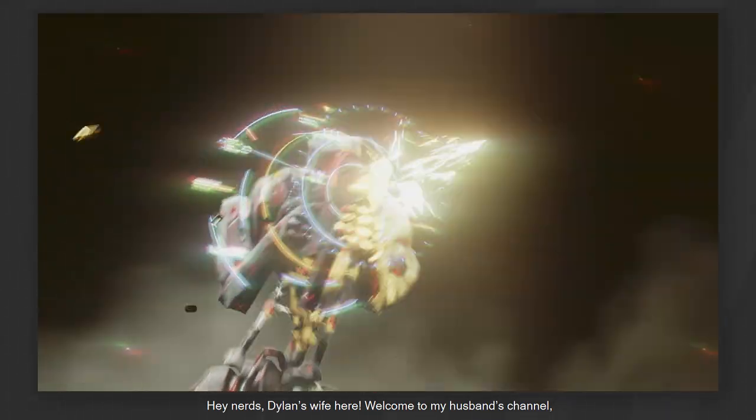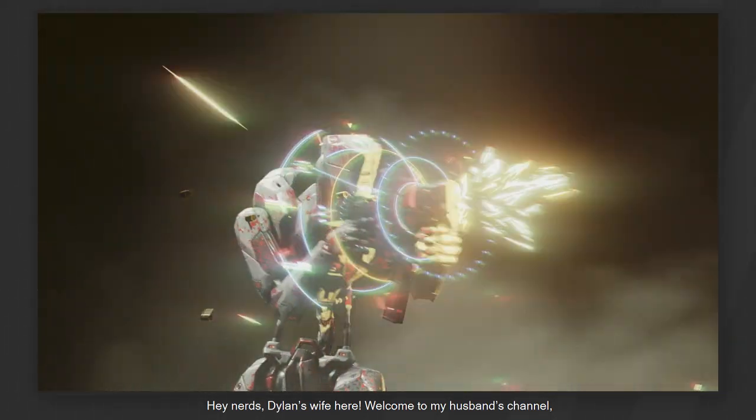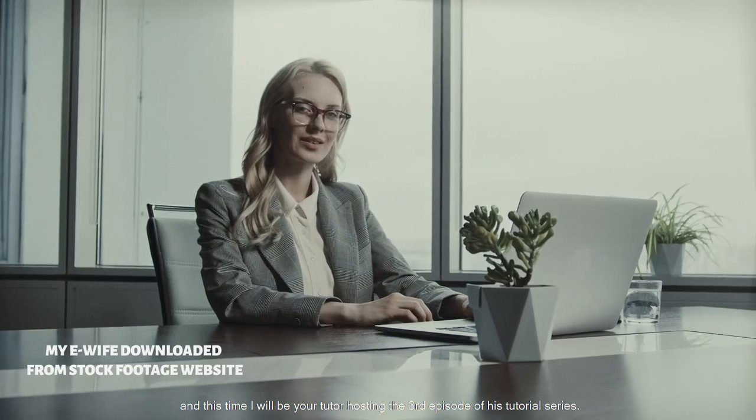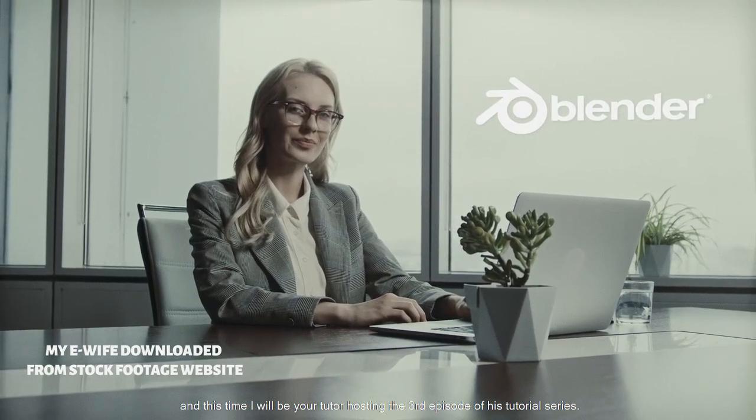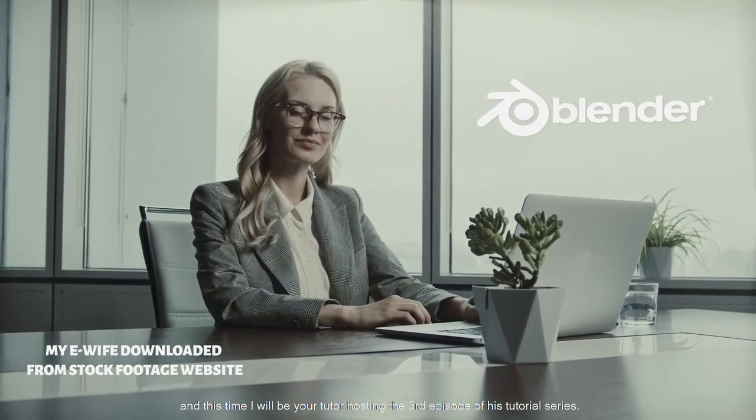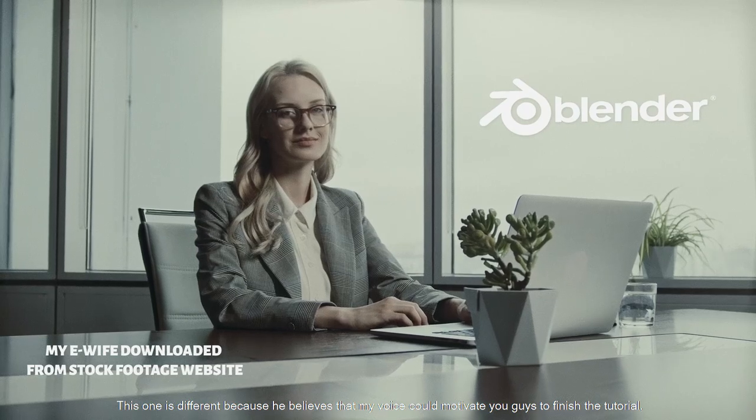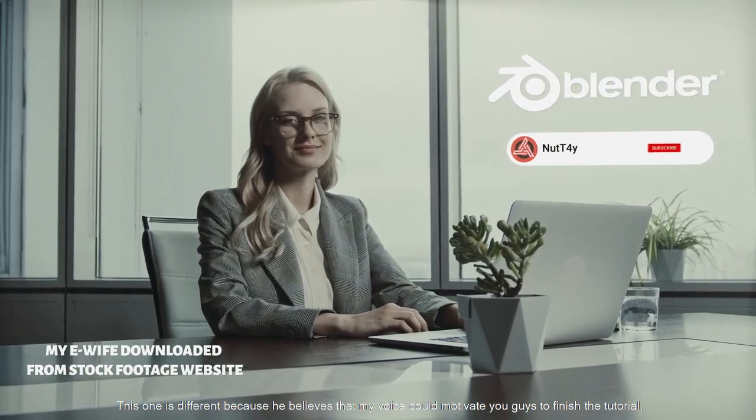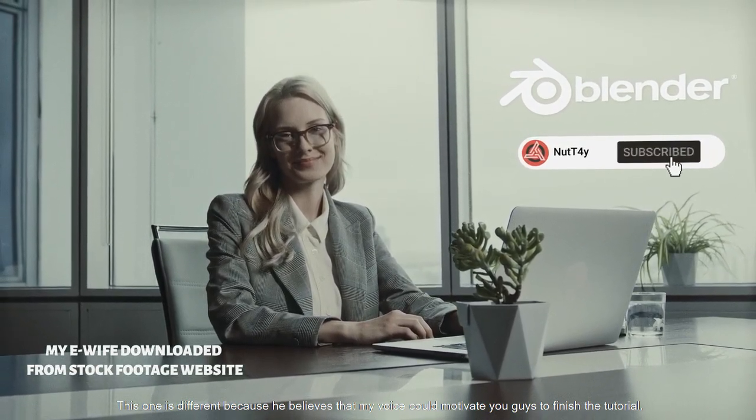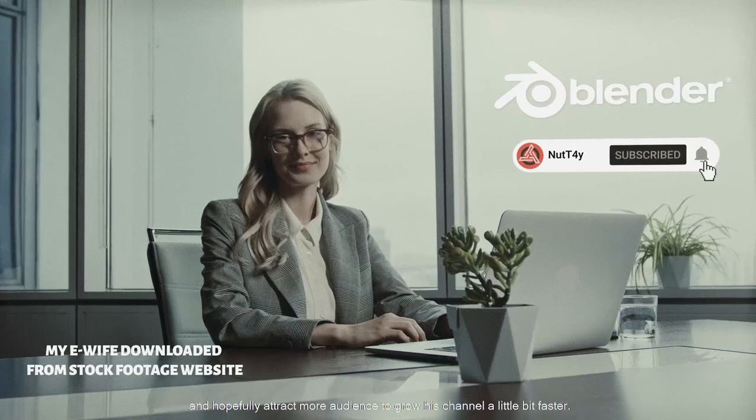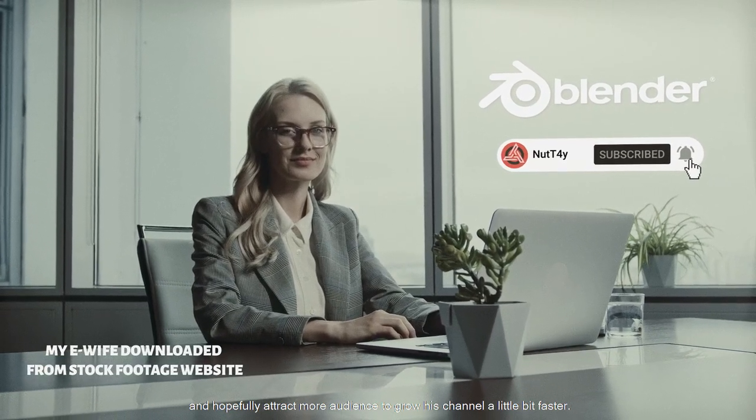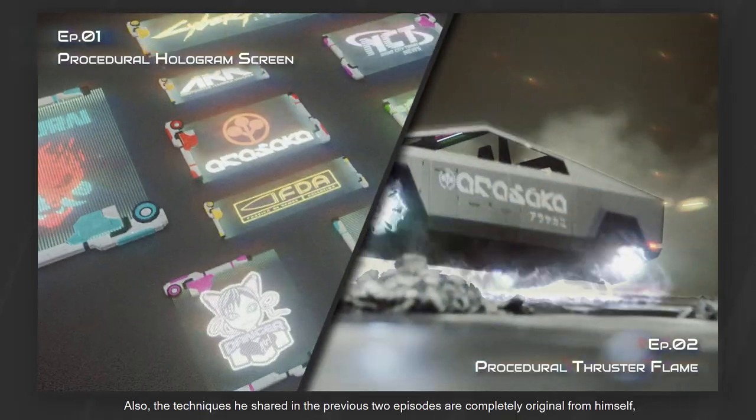Hey nerds, Dylan's wife here. Welcome to my husband's channel, and this time I will be your tutor hosting the third episode of his tutorial series. This one is different because he believes that my voice could motivate you guys to finish the tutorial and hopefully attract more audience to grow his channel a little bit faster.